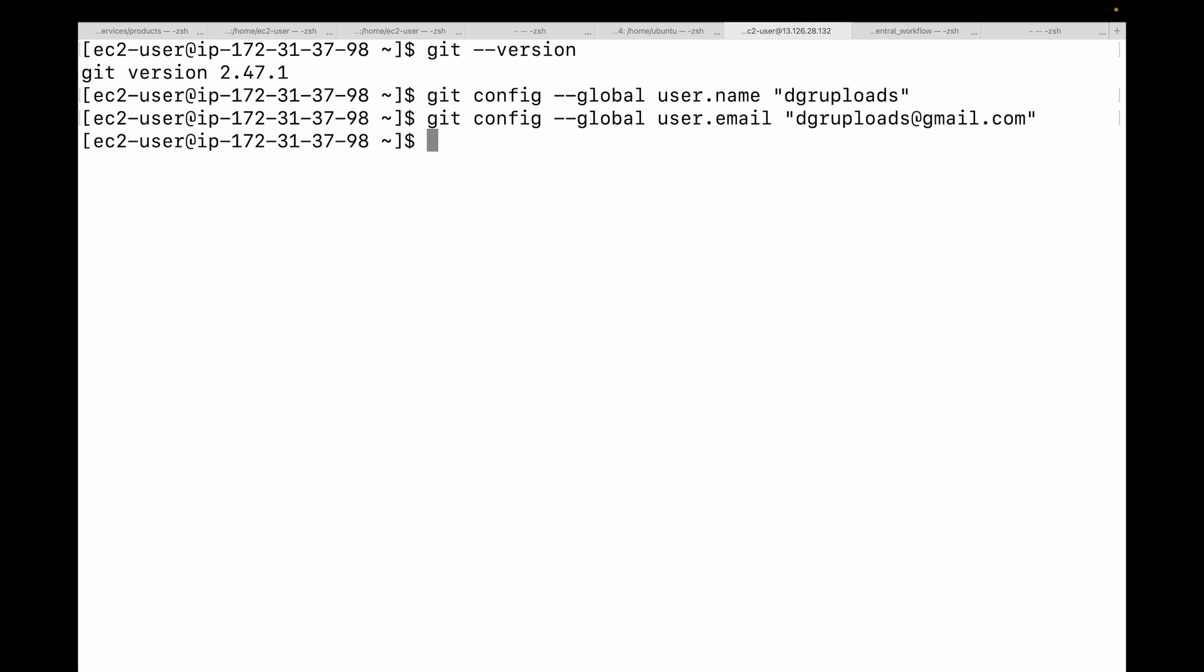Finally, setting the default branch name. This is important for modern workflows and is a crucial modern practice. Set your default branch name to 'main'. Historically 'master' was common, but 'main' is now the preferred standard. This setting will apply whenever you initialize a new Git repository. The command for that would be 'git config --global init.defaultBranch main'.